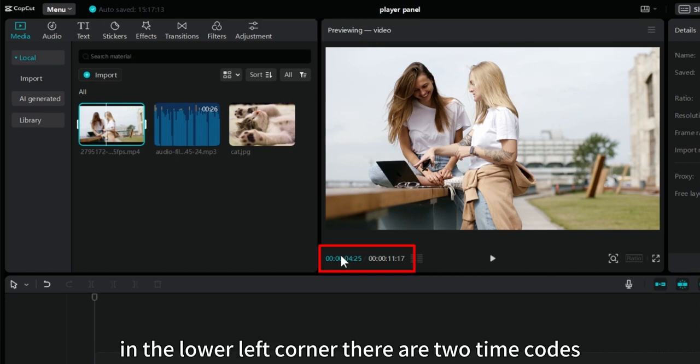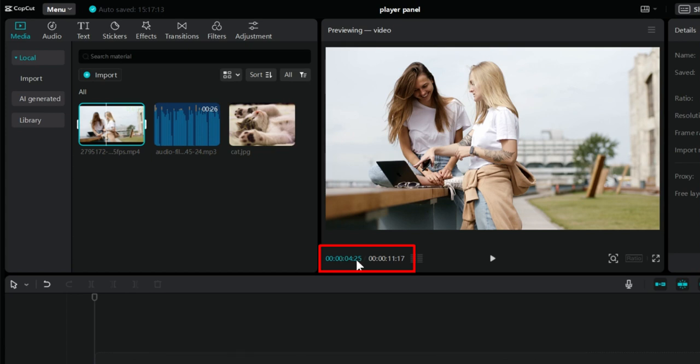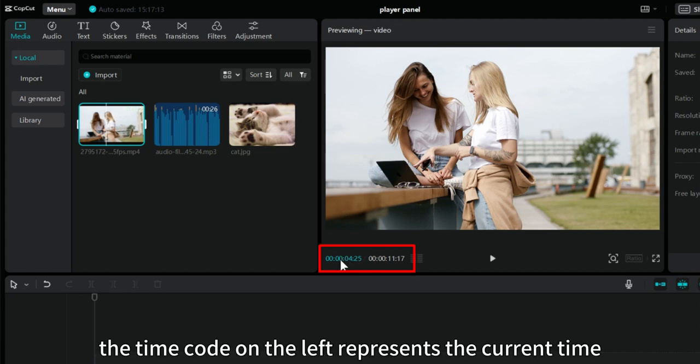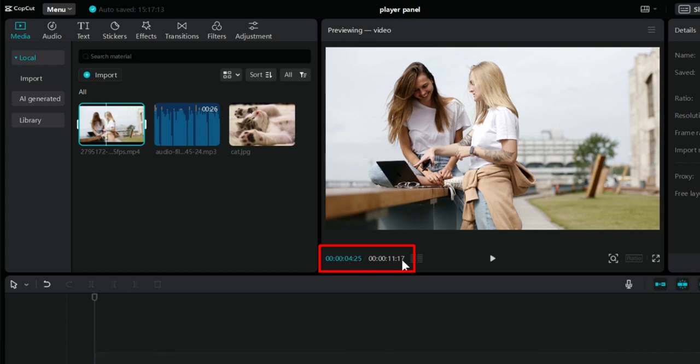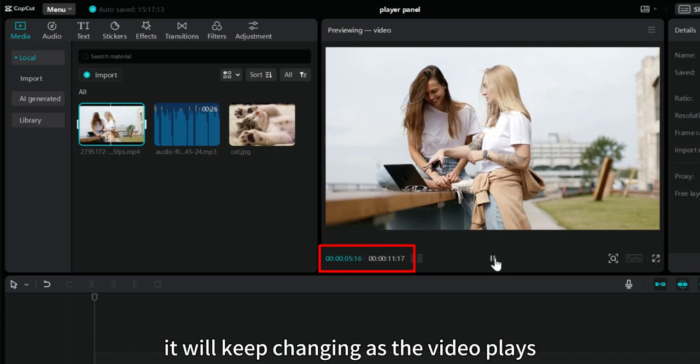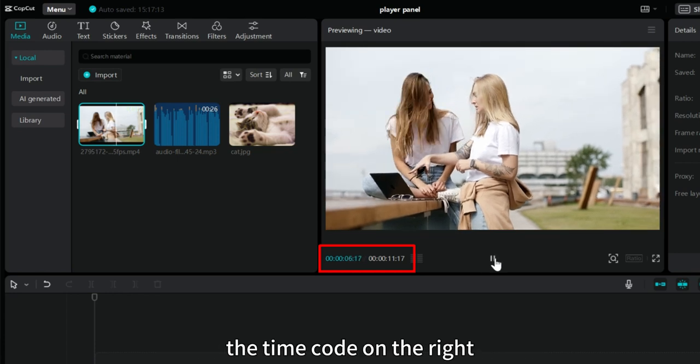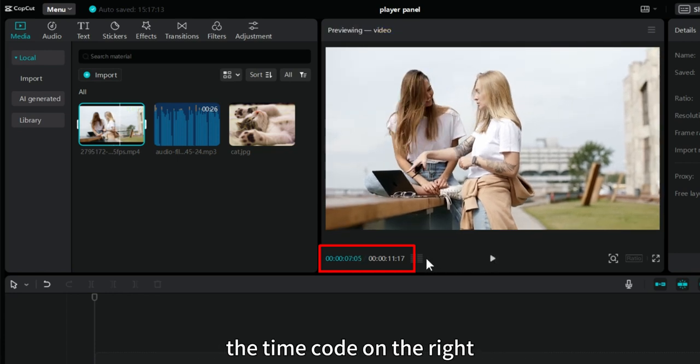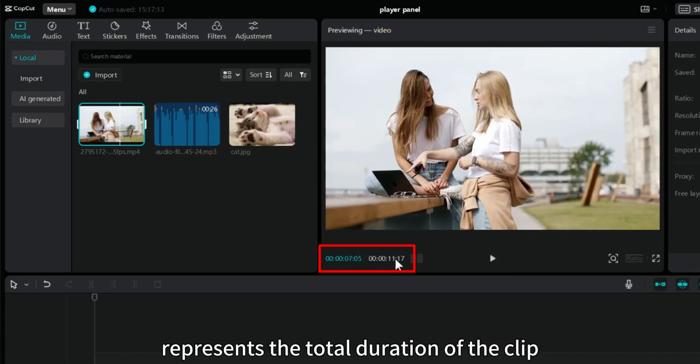In the lower left corner, there are two timecodes. The timecode on the left represents the current time. It will keep changing as the video plays. The timecode on the right represents the total duration of the clip.